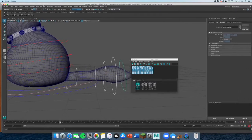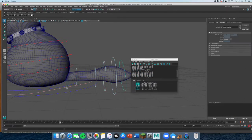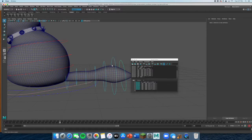Now up here you're going to have this button called "tail one." If I deselect and then click tail one up here — boom — you have all seven controllers selected with one button.